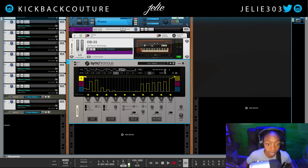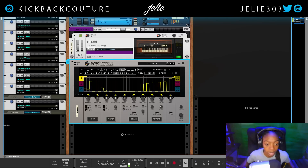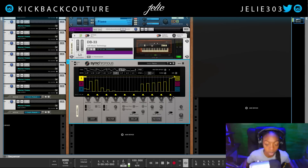Down here we have the three modulation windows and three different options for our curves. We have freeze and kill buttons for each window, and we have distortion, filter, delay, reverb, and level — these are our master effects, which is just a dry/wet knob and the master level. We also have our mod control knobs here, where the colored knobs control what we're modulating in the windows, and these control the overall amount that we are sending to be affected by those knobs.